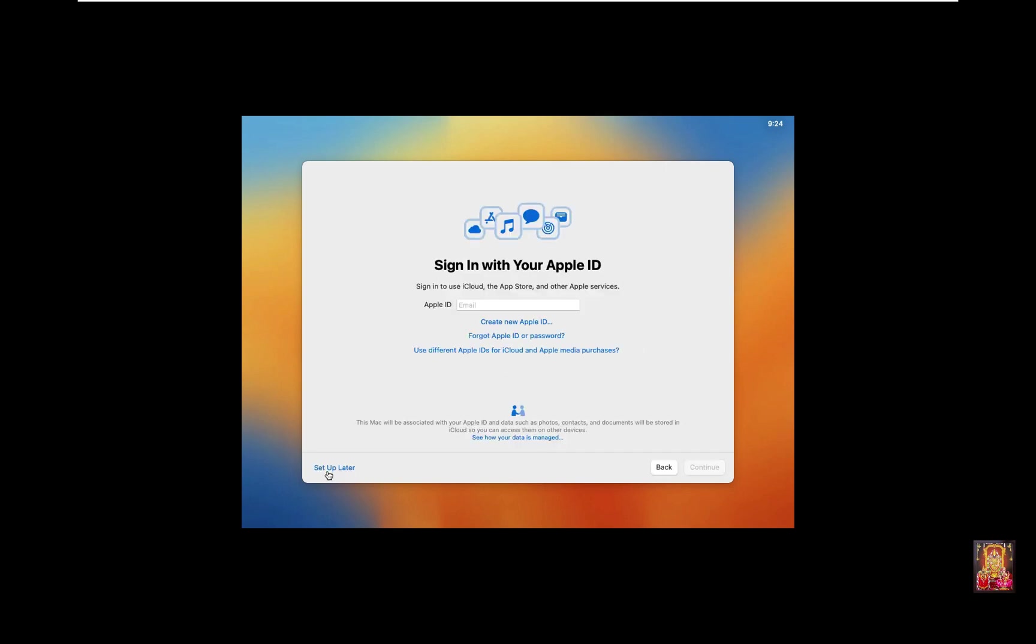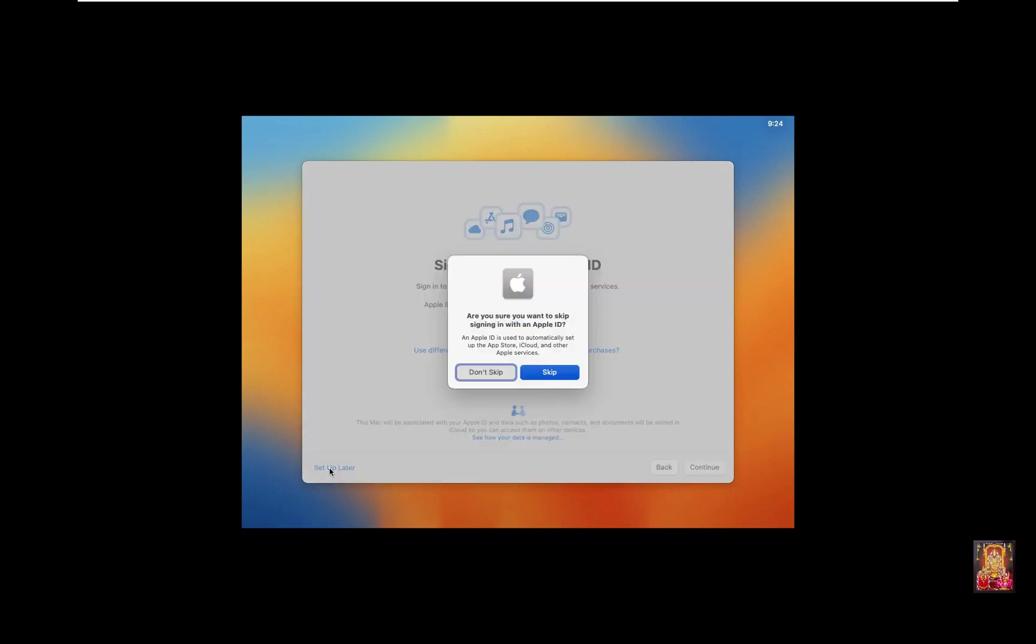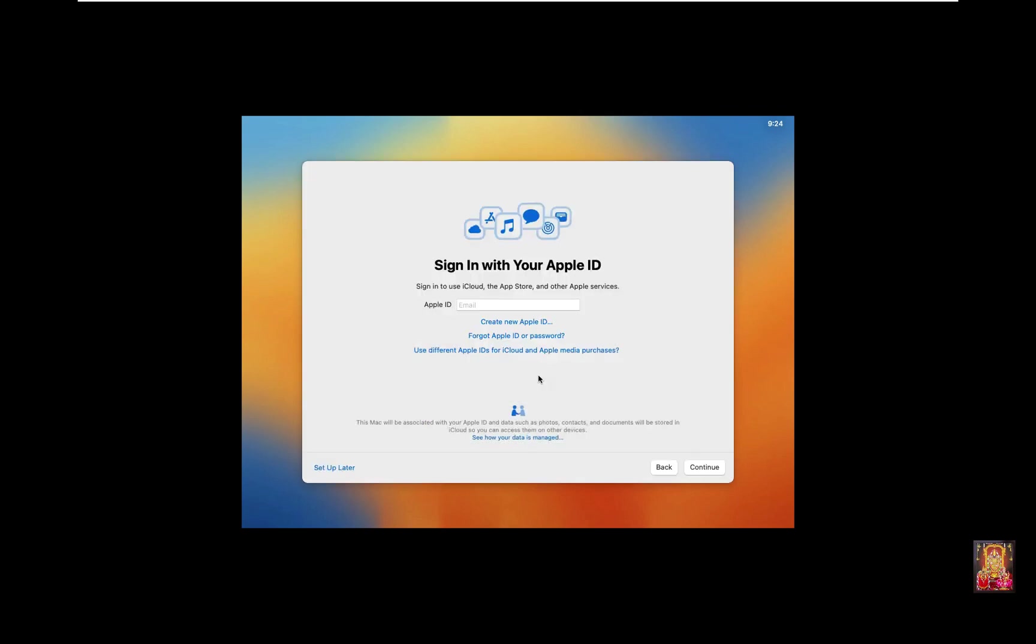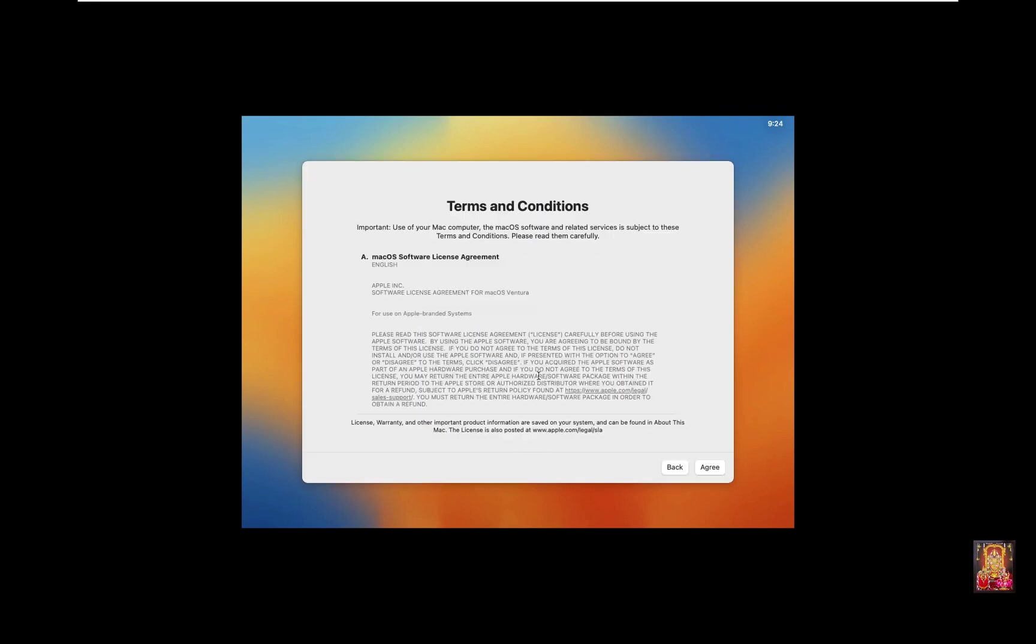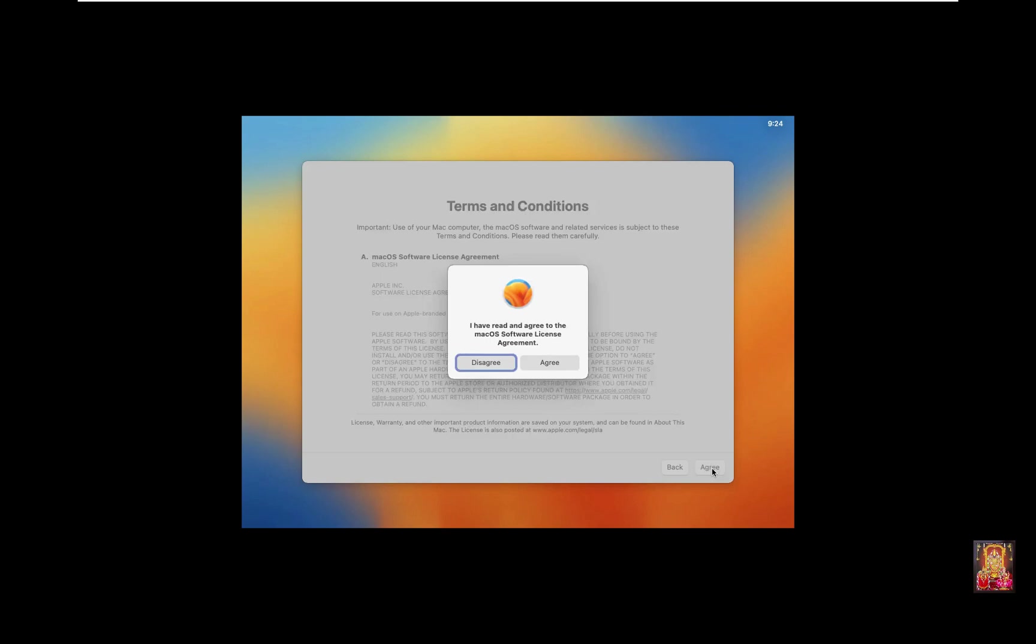Sign in with your Apple ID. Click Setup Later. Click Skip. Terms and Conditions. Click Agree. Click Agree Again.